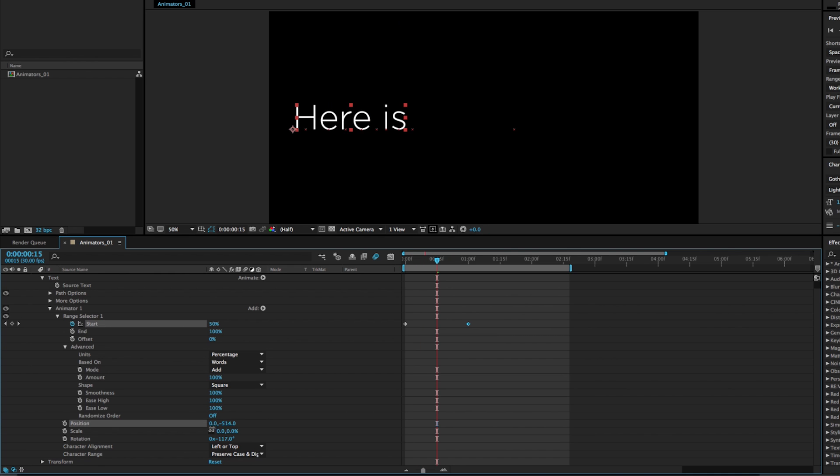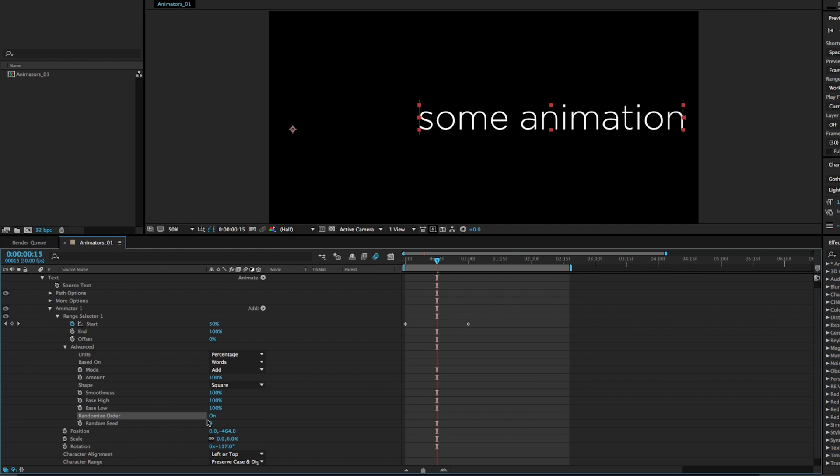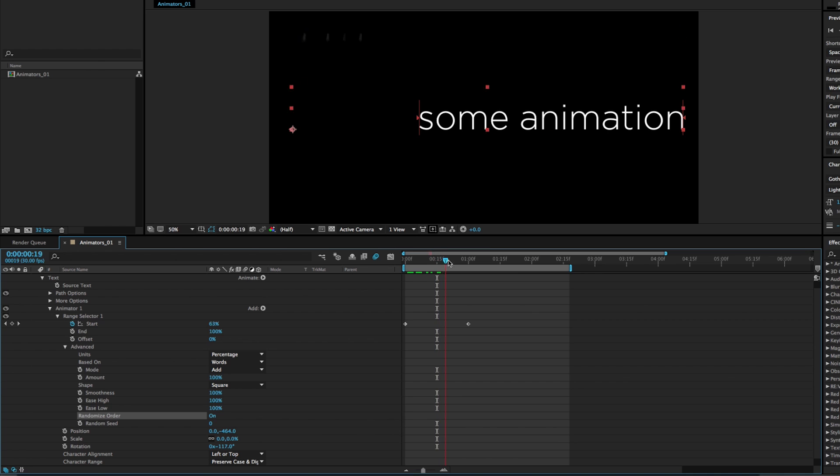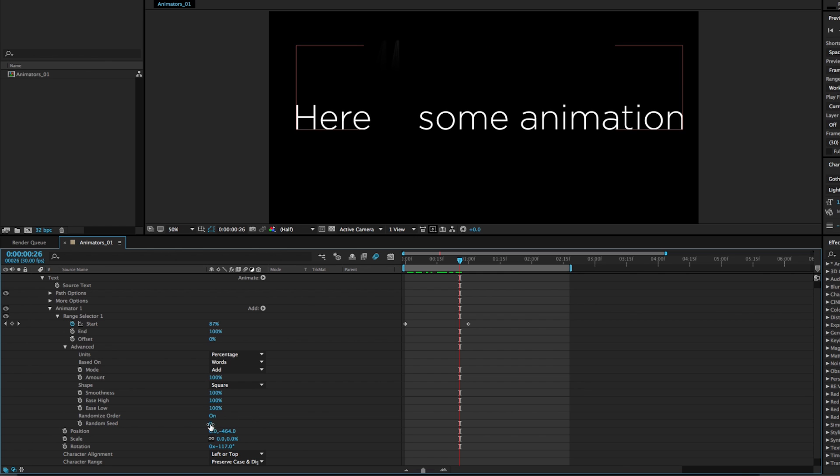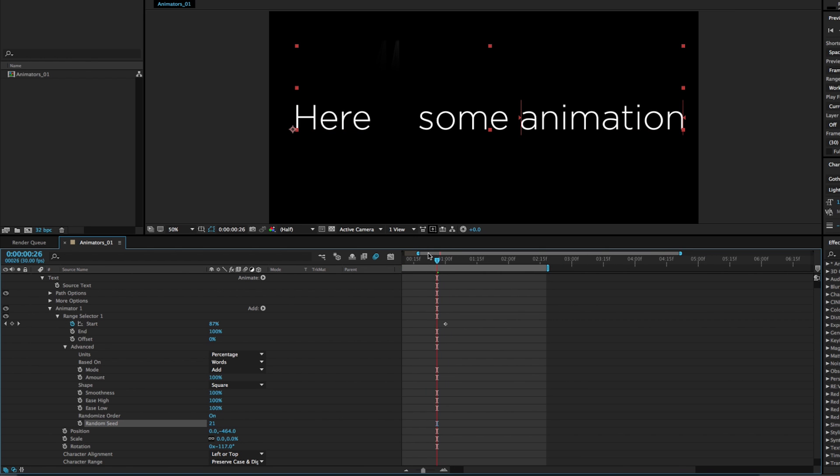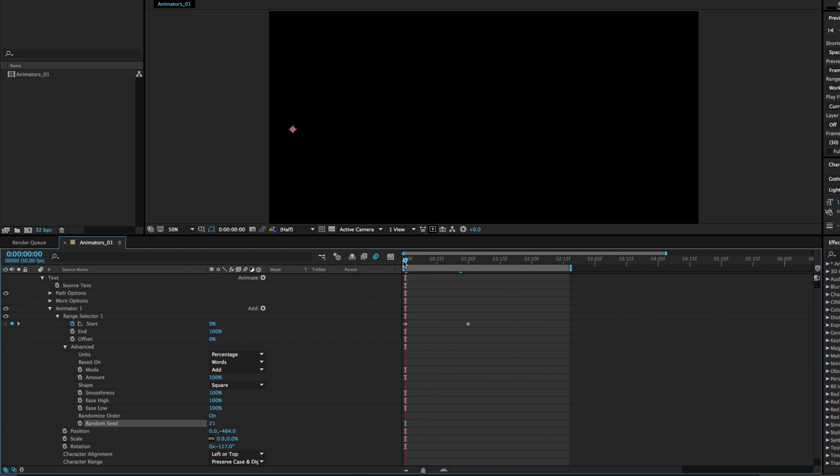And there's some really cool little extra options under this advance with things like randomized order. So if we want the words to come in randomly, as well as randomizing the seed, if we want it to come up with a different order, we could just change this number.